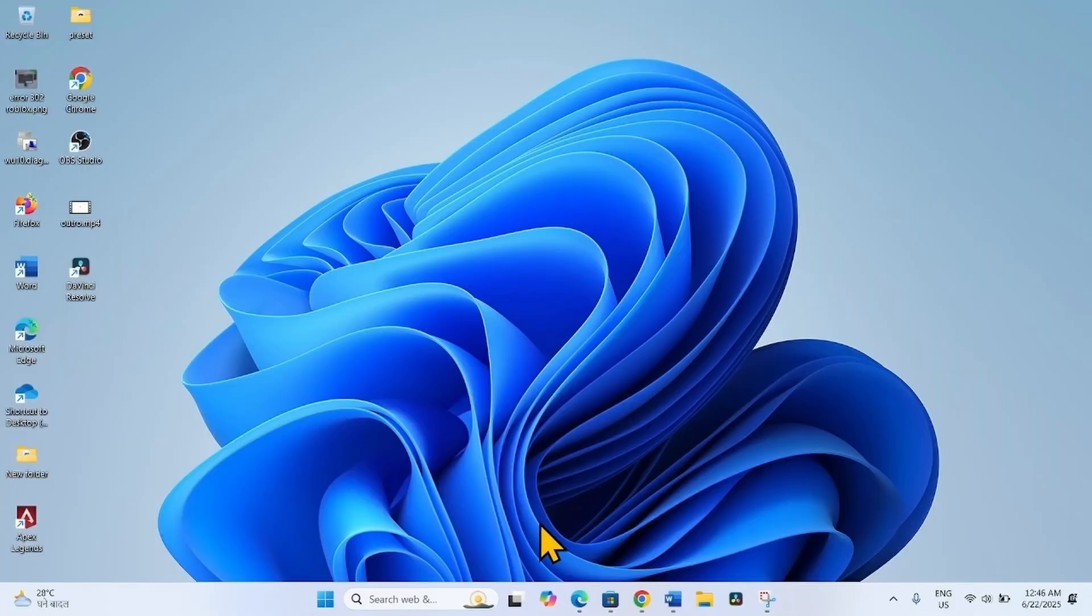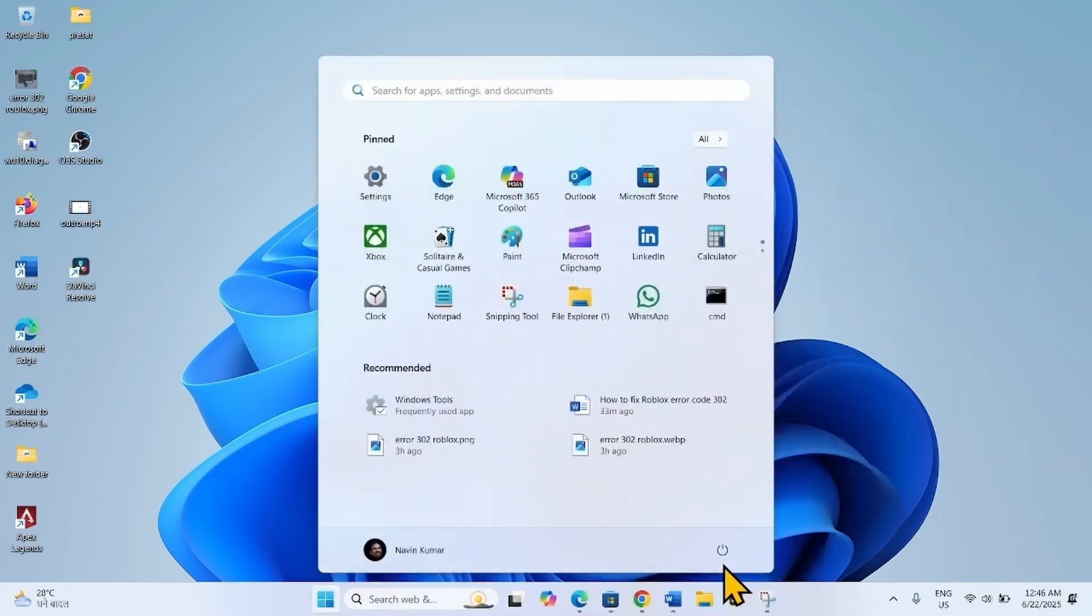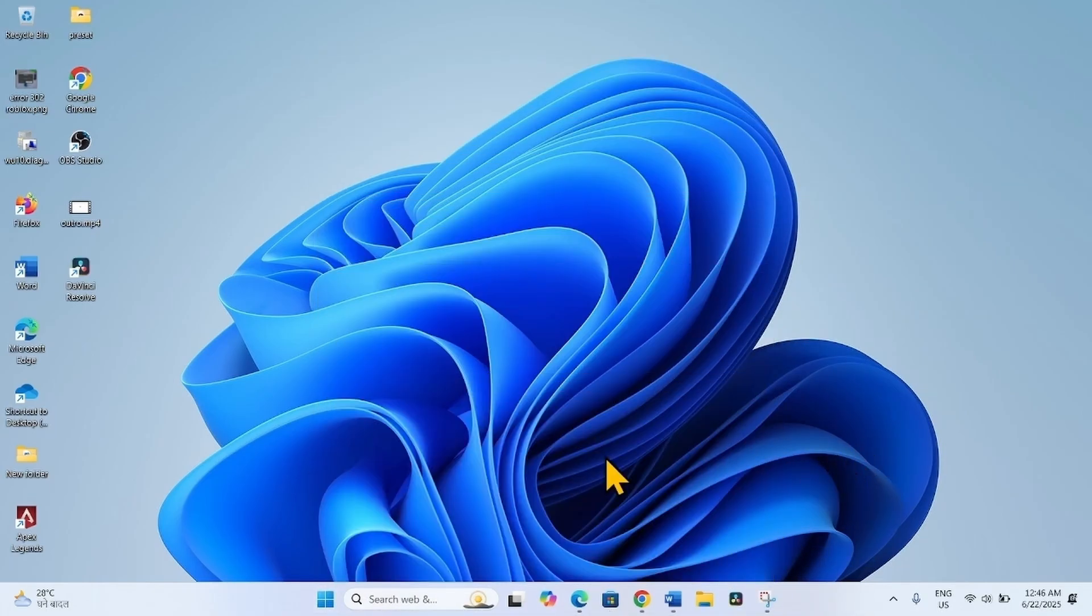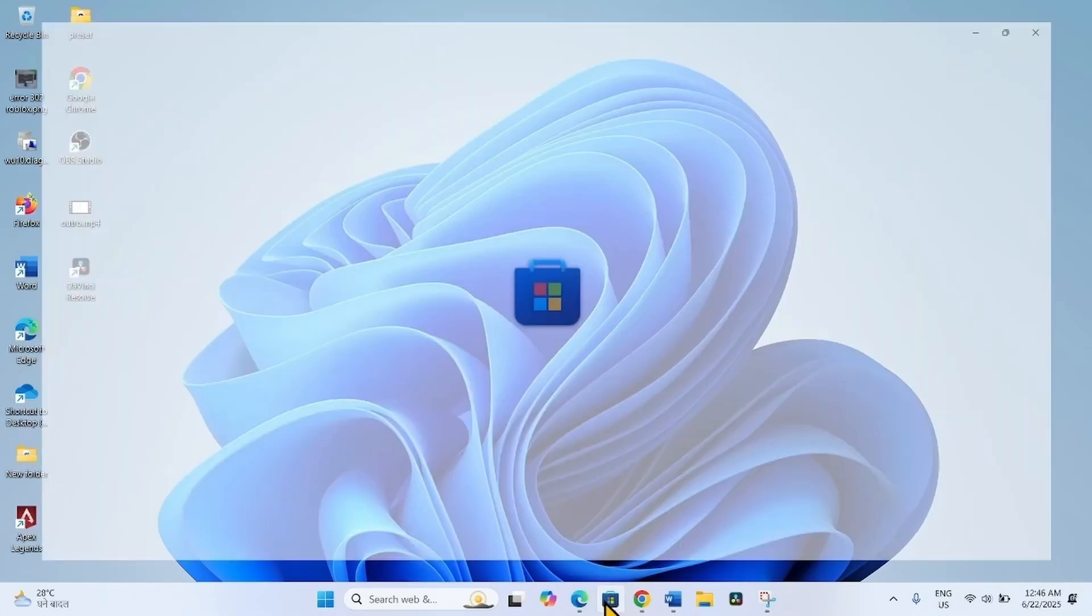Close the Settings app and restart your computer. Then install the game again by clicking on the Microsoft Store icon from the taskbar.